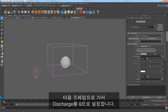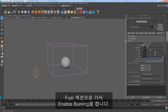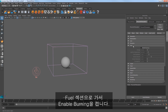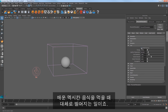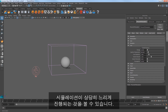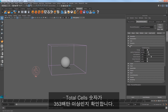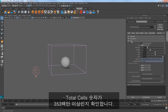Go to the next frame and keyframe discharge at 0. Select the simulation and in the attribute editor, go to the Fuel section and turn on Enable Burning. Click the Start Simulation icon and you'll notice that the sim runs quite slowly. I'll stop the sim and back in the grid section, notice that our total cells count is at over 353 million.